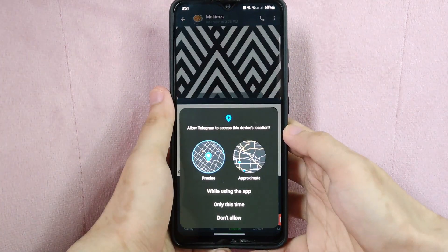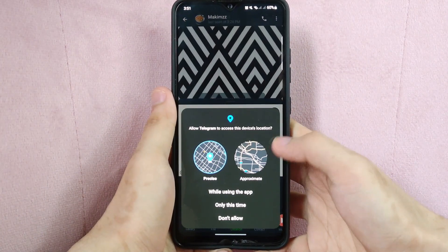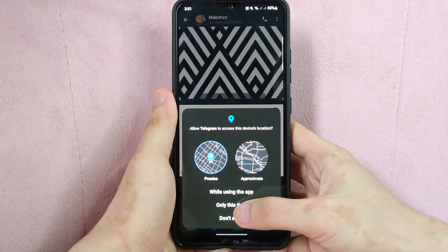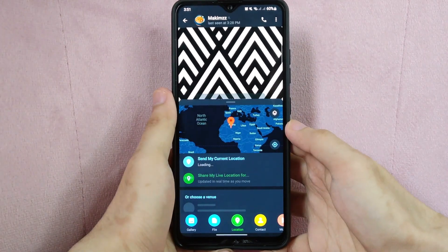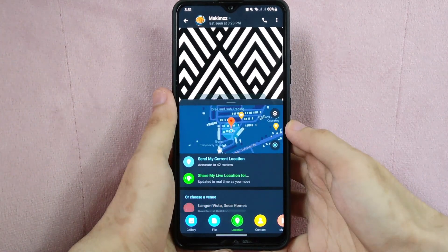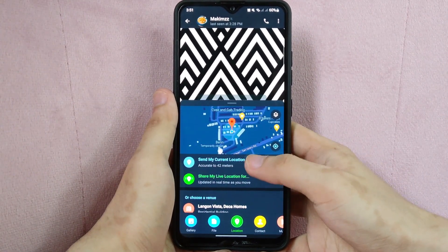In this window, you need to allow Telegram to access your device location. Next, what you need to do is simply tap on "Send My Current Location".